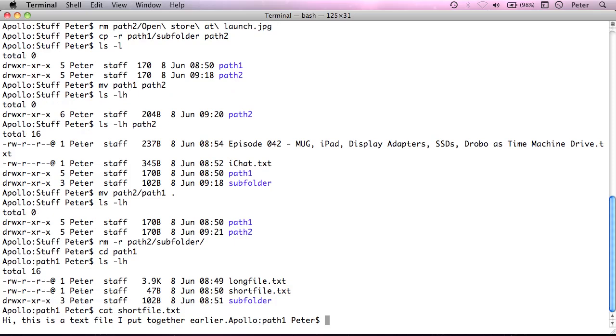And you'll actually notice that it's finished the output of this file and then gone straight back to the prompt without a new line. That's because I didn't actually put a new line at the end of the file. So, it's very basic. It will just print you out what's in that file.